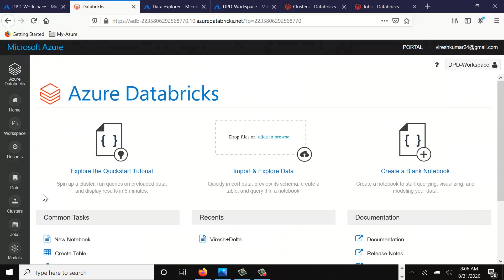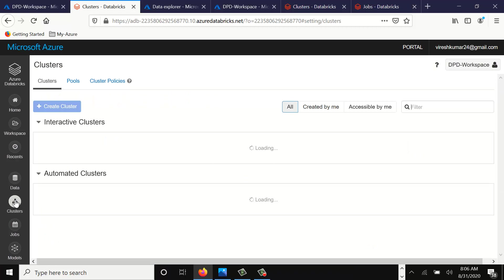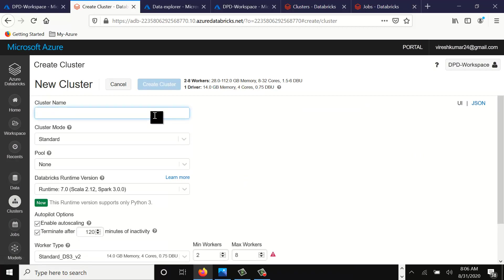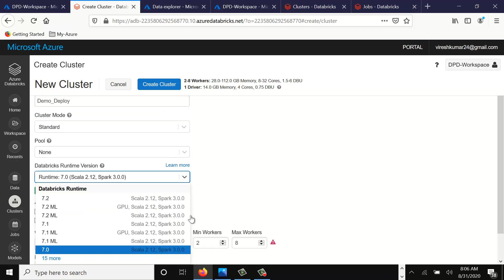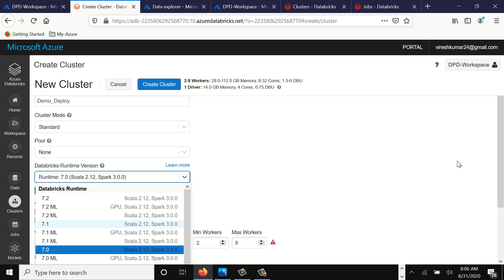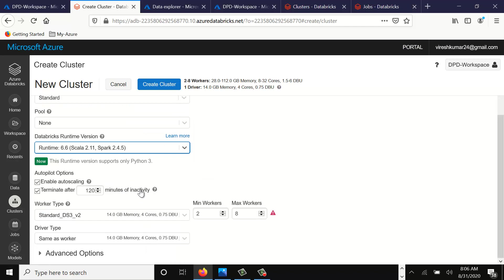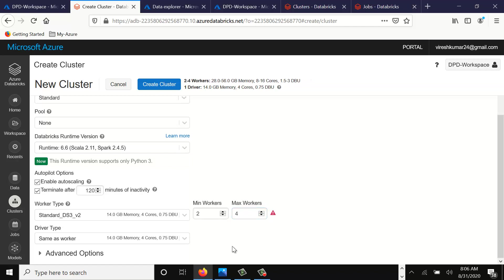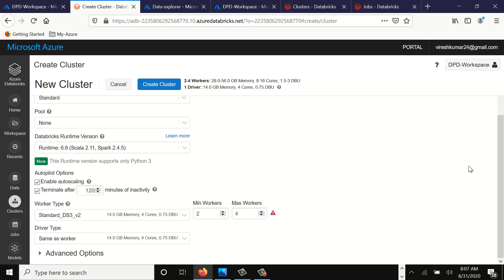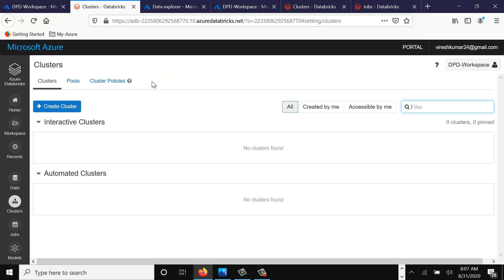Now on the portal, on the left hand side, click on the clusters and we can create a new cluster for ourselves. Let's give it a name: demo_deploy, could be any name. I'll choose an option for Scala 2.1, Spark 2.4.5, and then we can choose a node of 4 cluster to 2.4. Just click on a cluster of 4 nodes and simply click on create cluster.